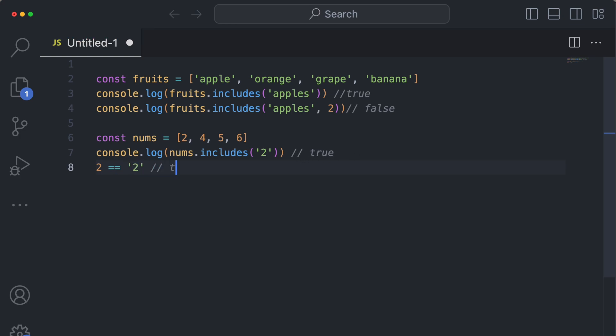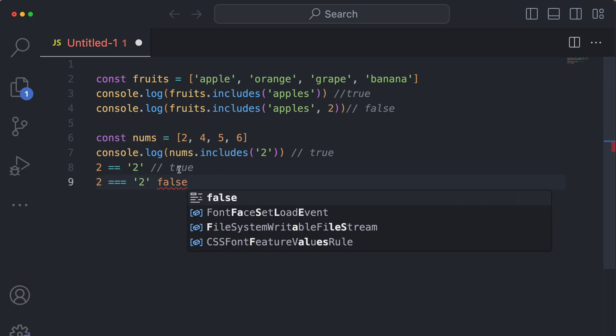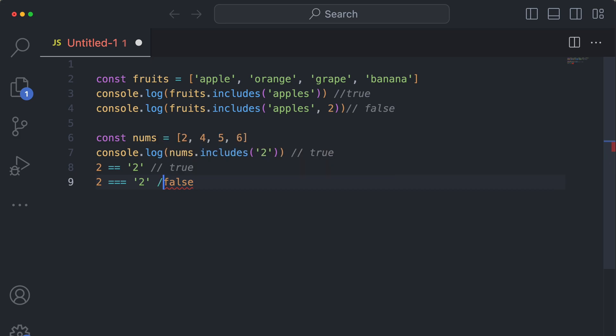Which would evaluate to true, but this would evaluate to false, and dot includes is doing this way.